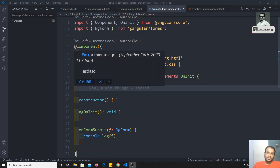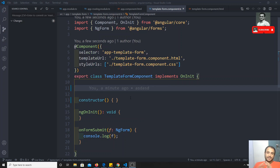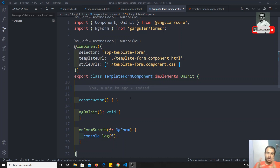Hi friends, this is Leela, welcome to my channel. In the previous video we have seen about the template-driven form — how to get the form object from the template-driven form.